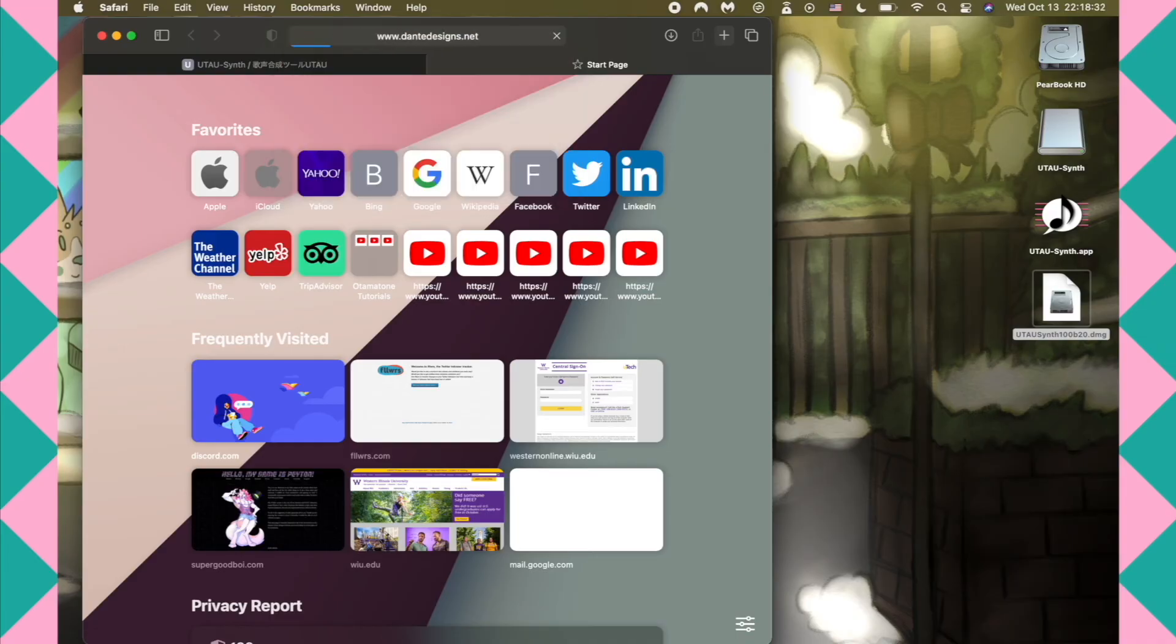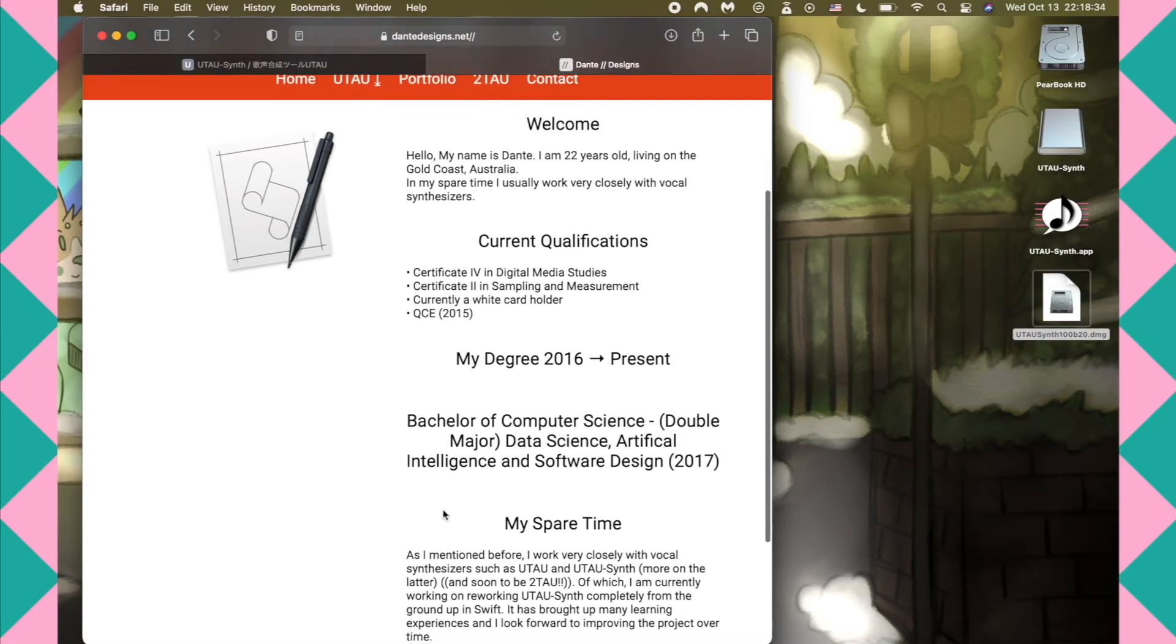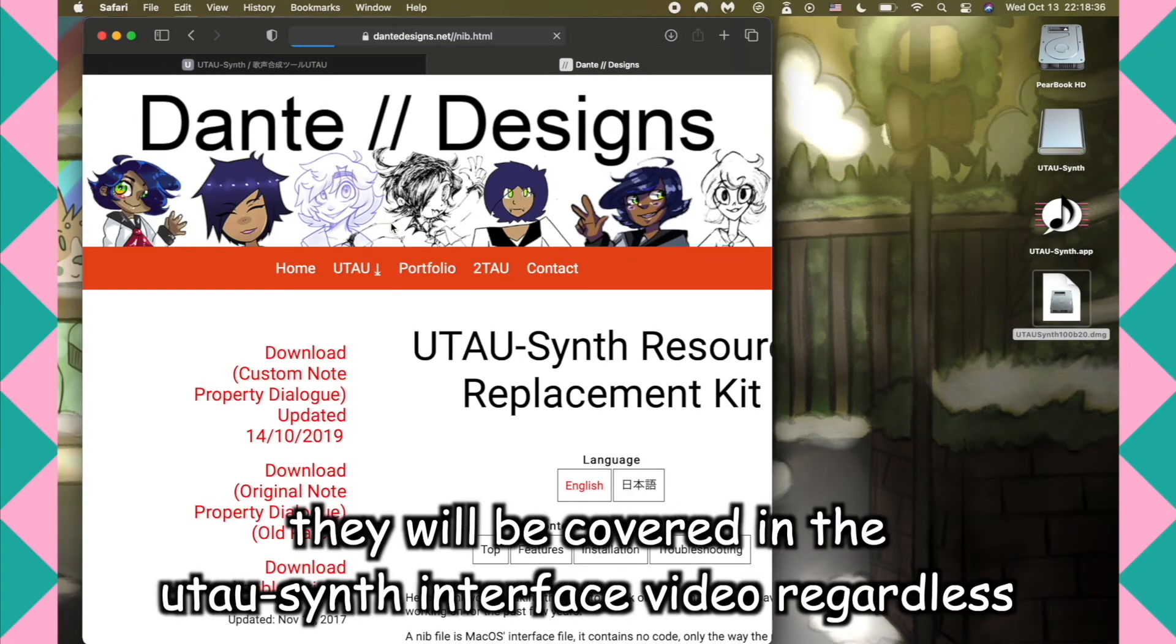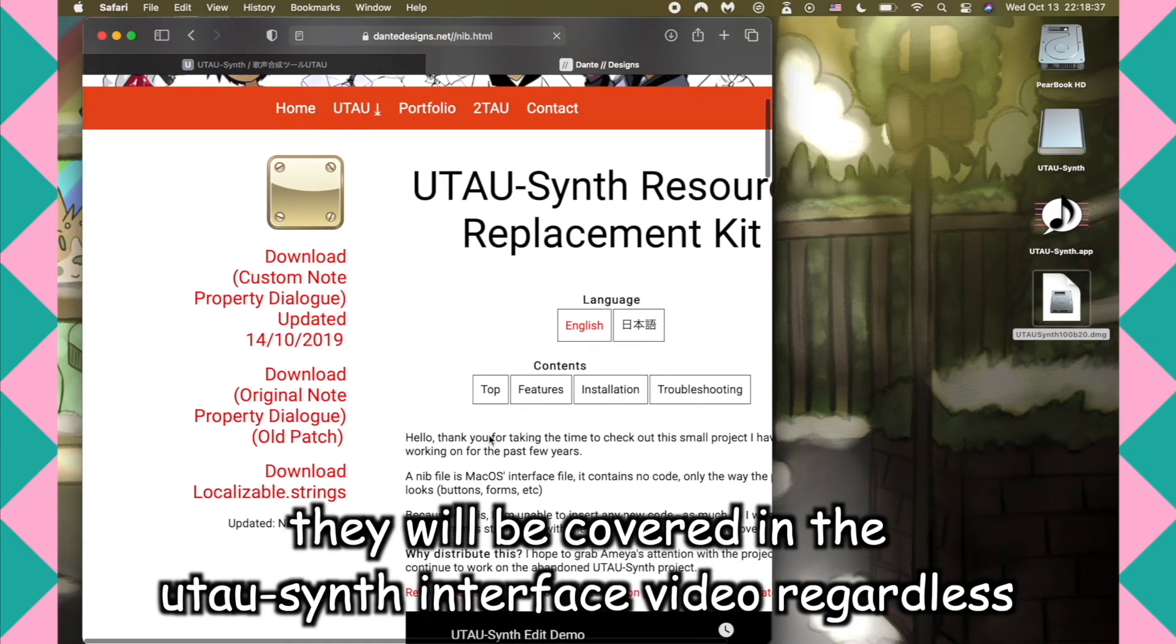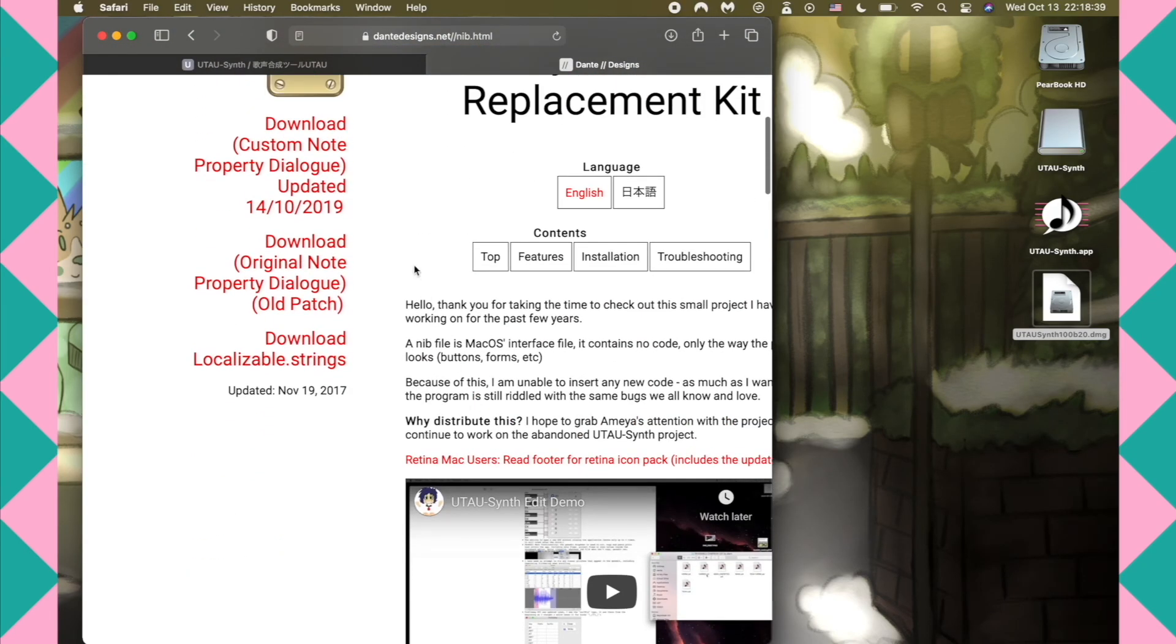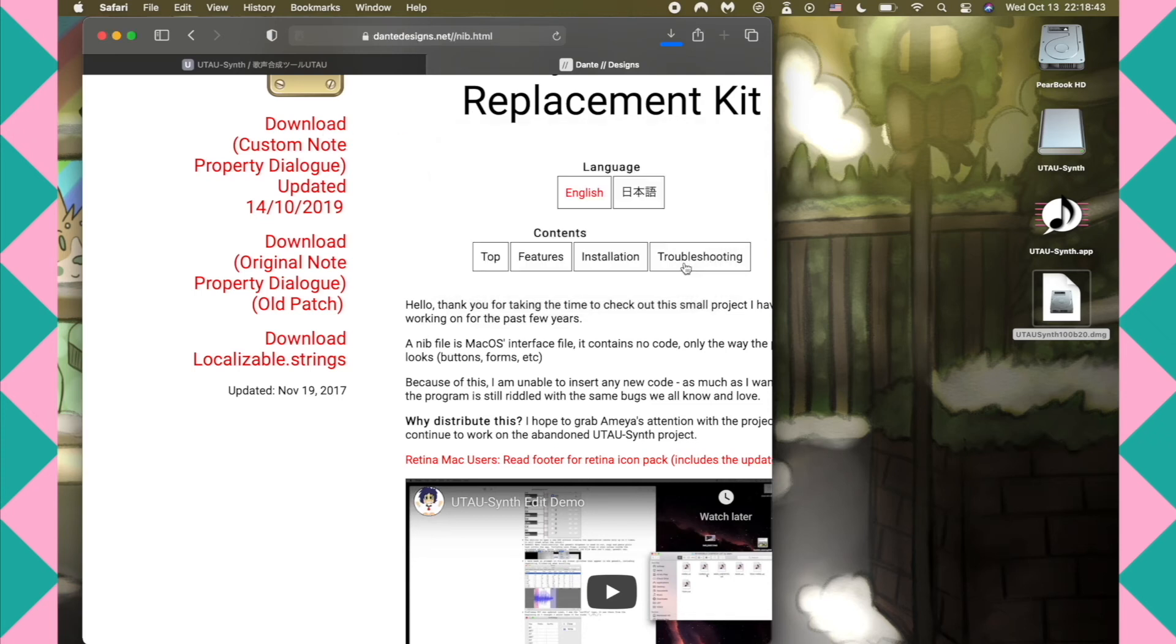Be warned, however, that from personal experience it kind of breaks a few features. They're minor enough to not really matter though. The reasoning is likely because Dante Designs' UtauSynthEdit patch was made for the 32-bit version of the program.